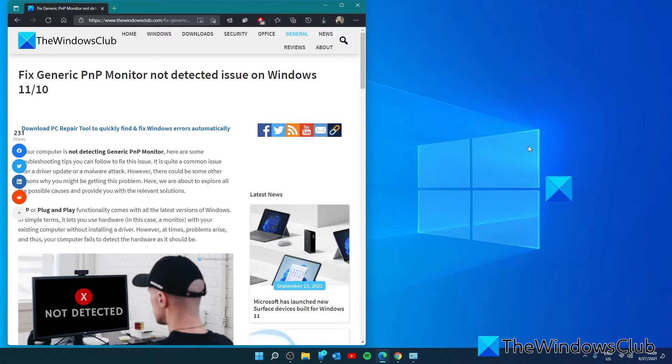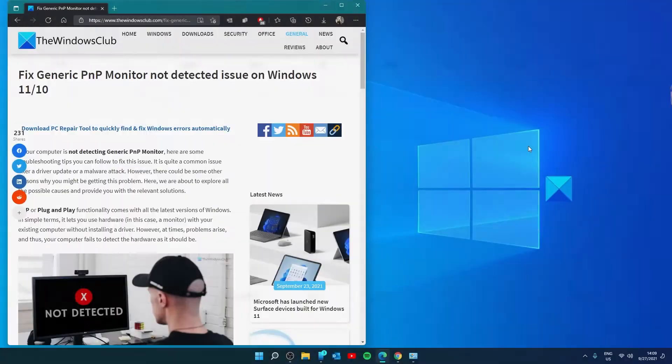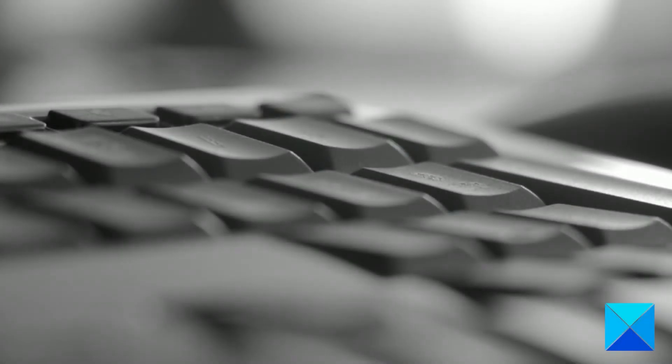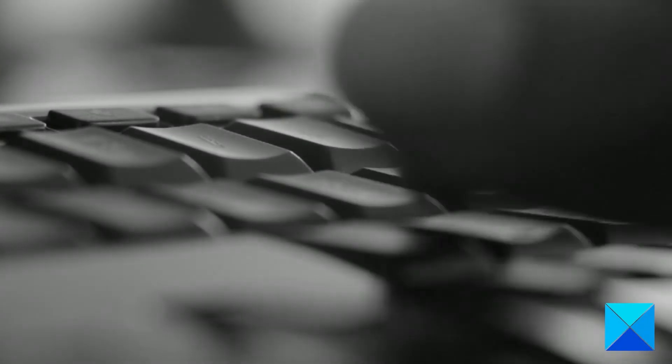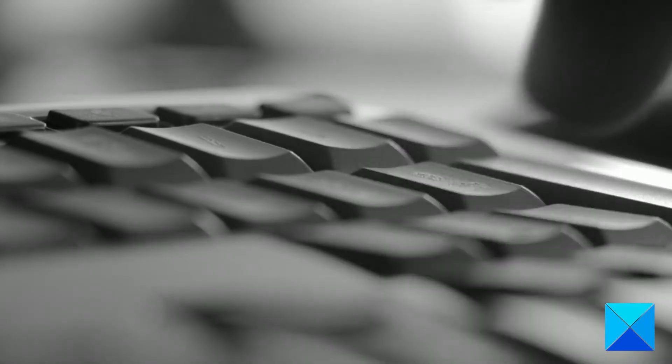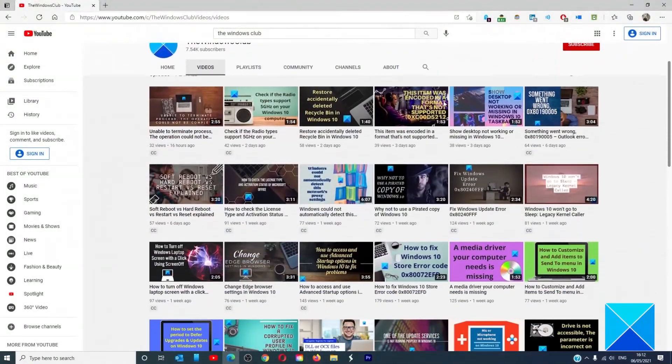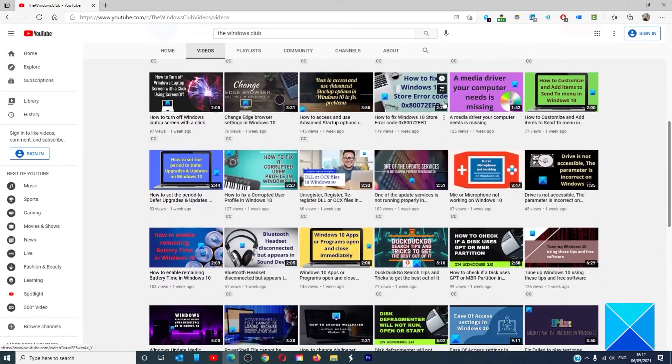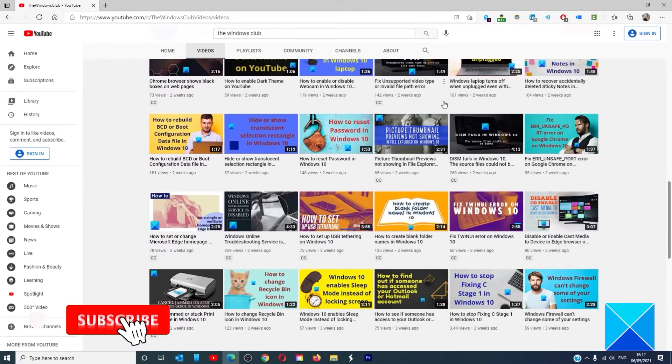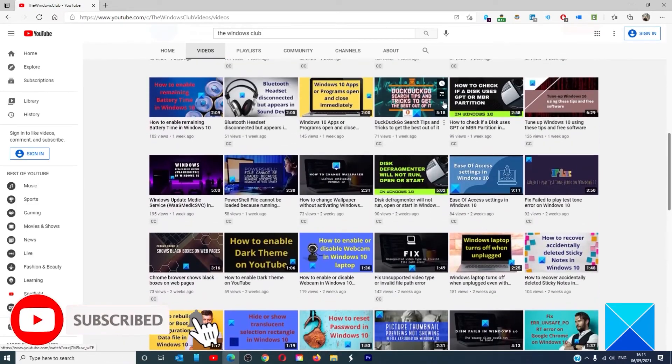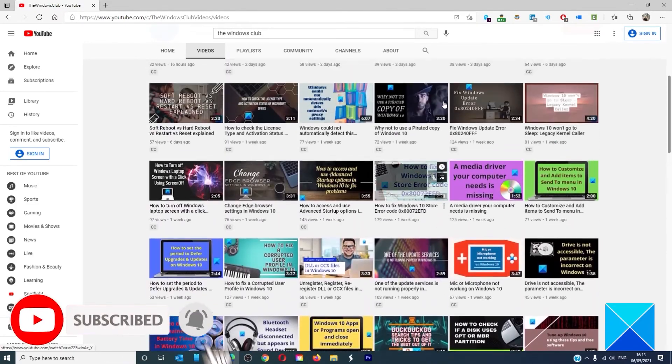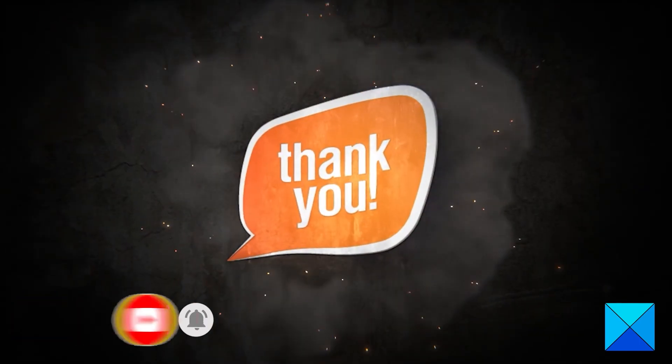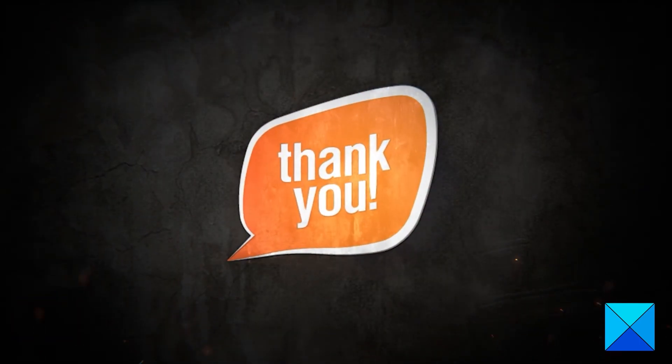For more helpful articles to help you maximize your Windows experience, go to our website, thewindowsclub.com. Do not forget to give this video a thumbs up and subscribe to our channel where we are always adding new content aimed at making you the master of your digital house. Thanks for watching and have a great day.